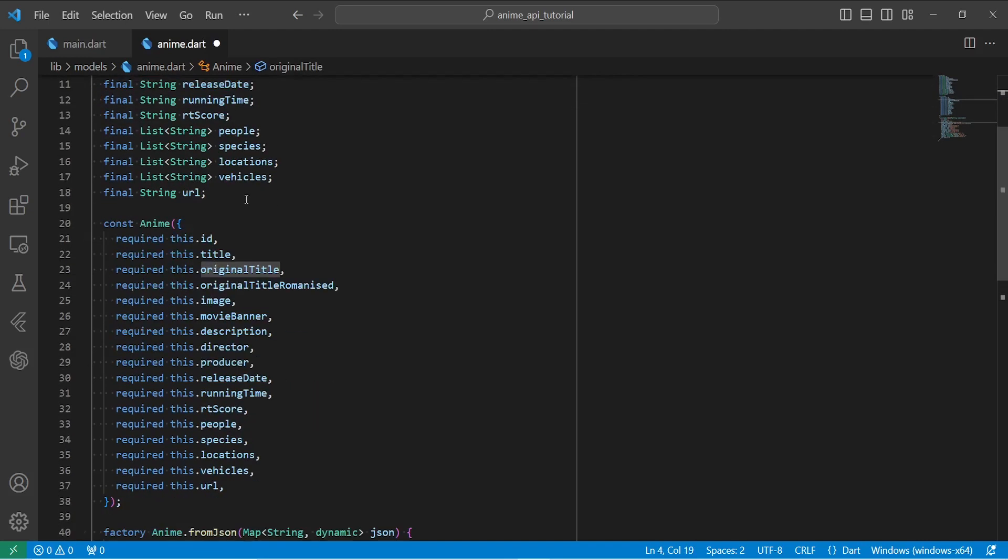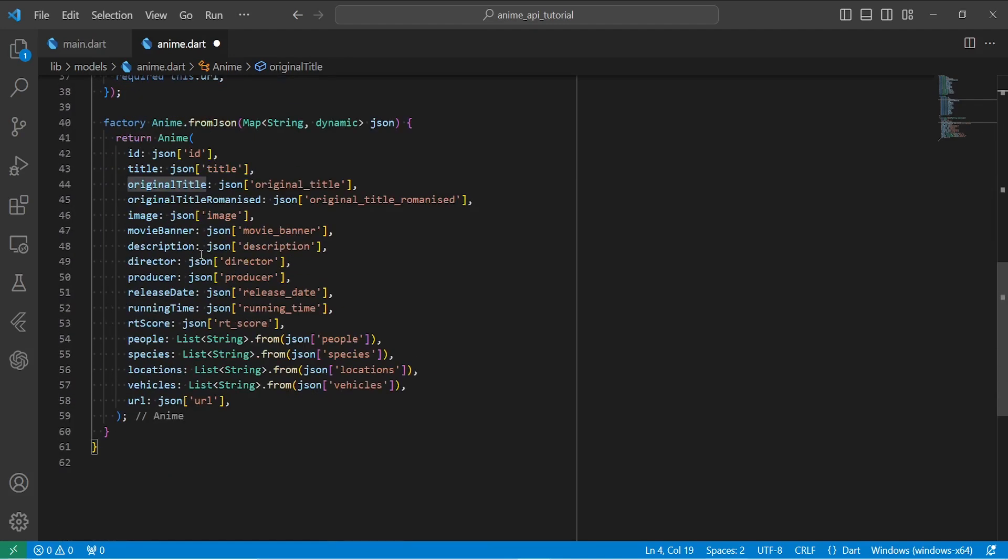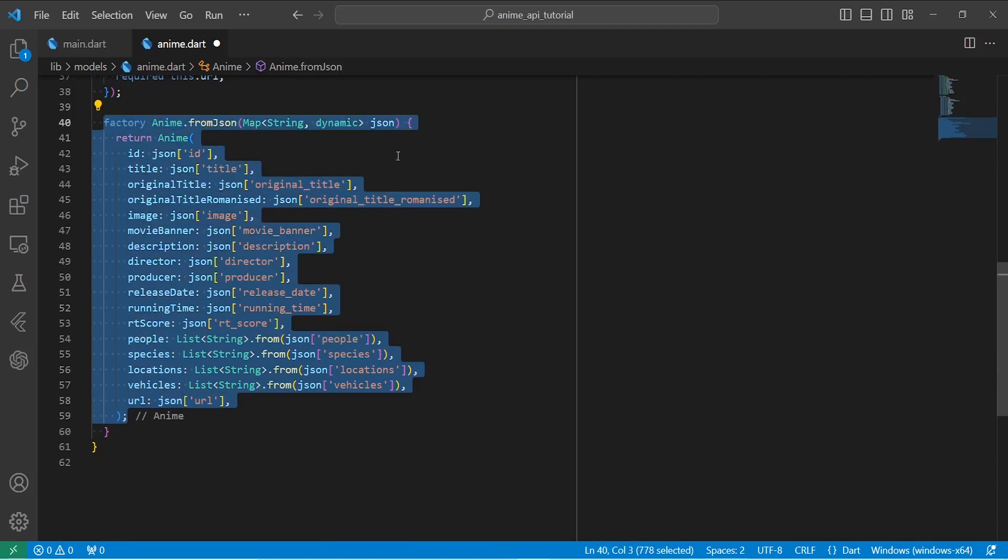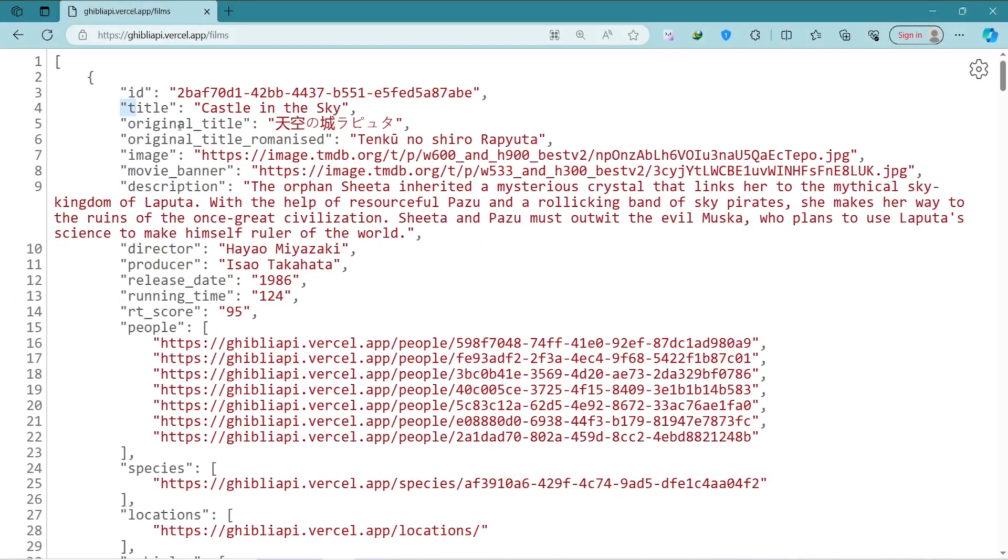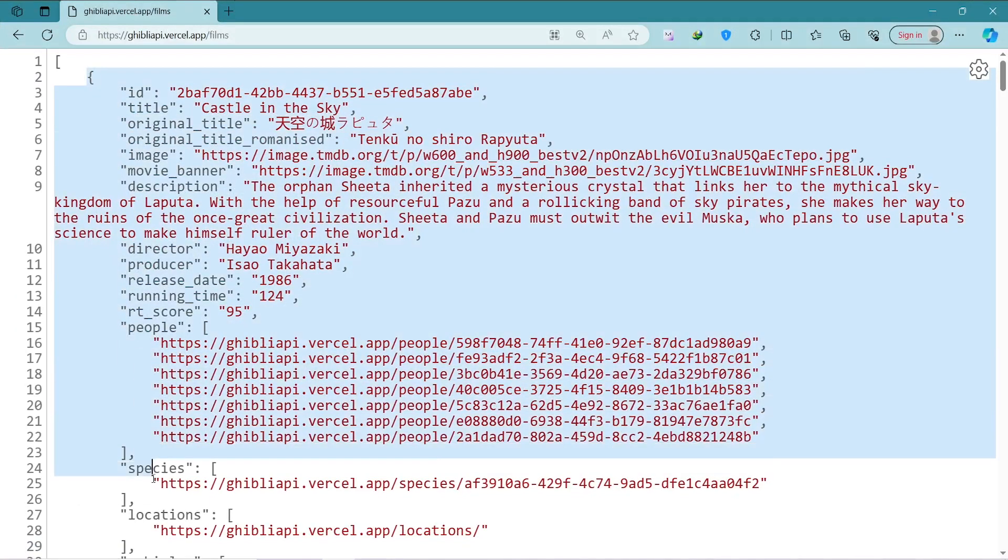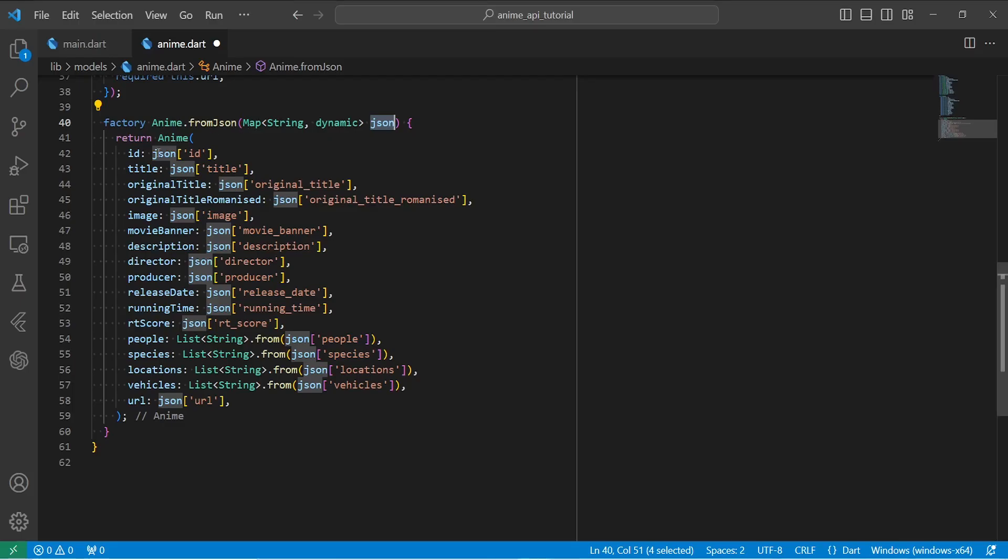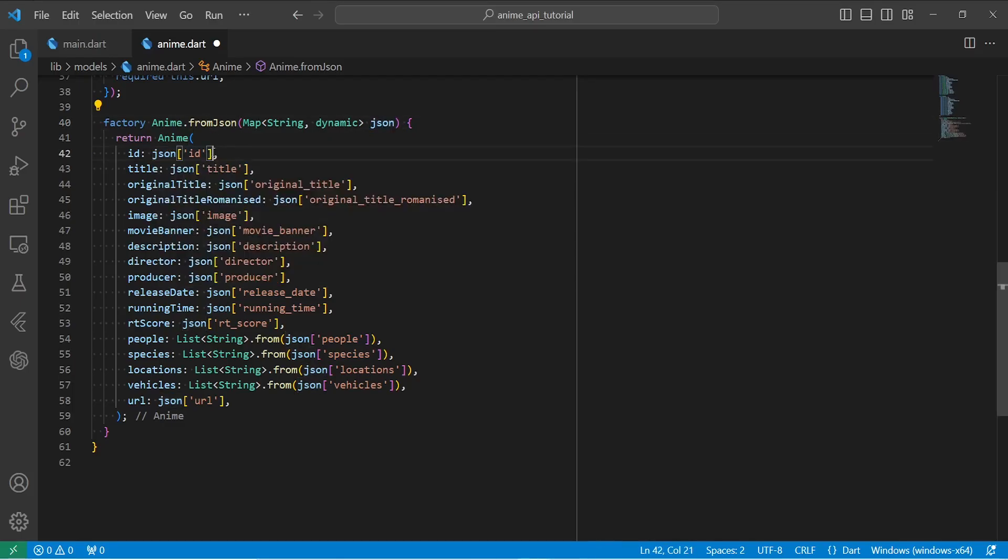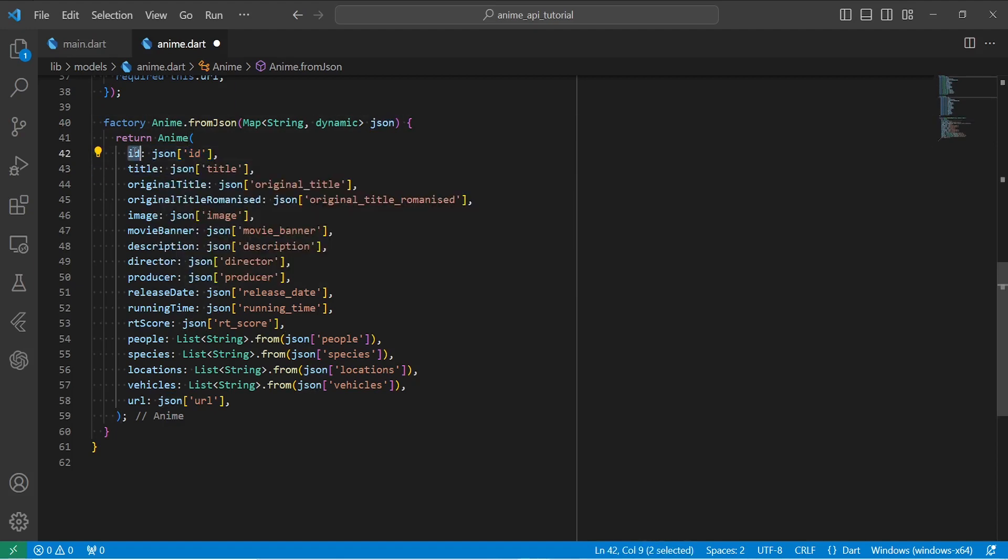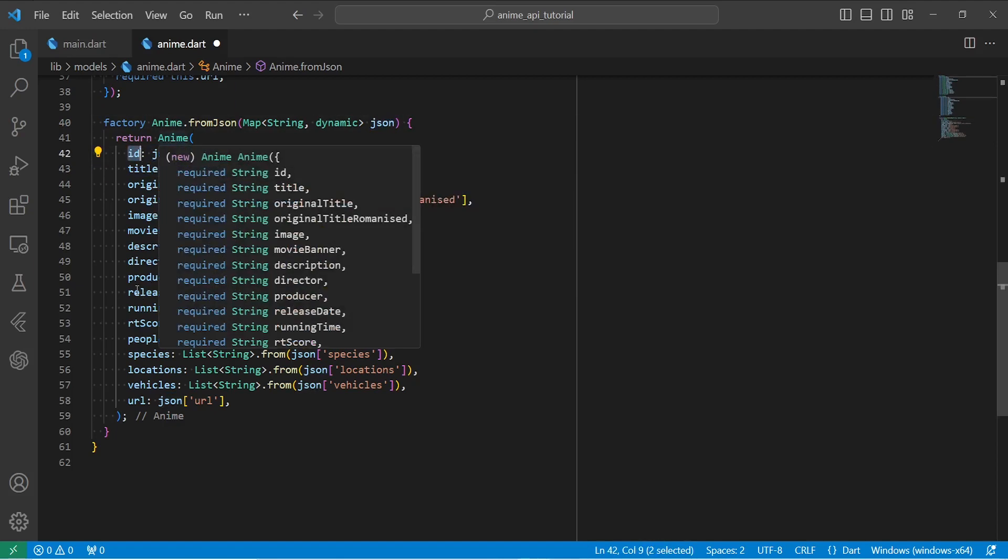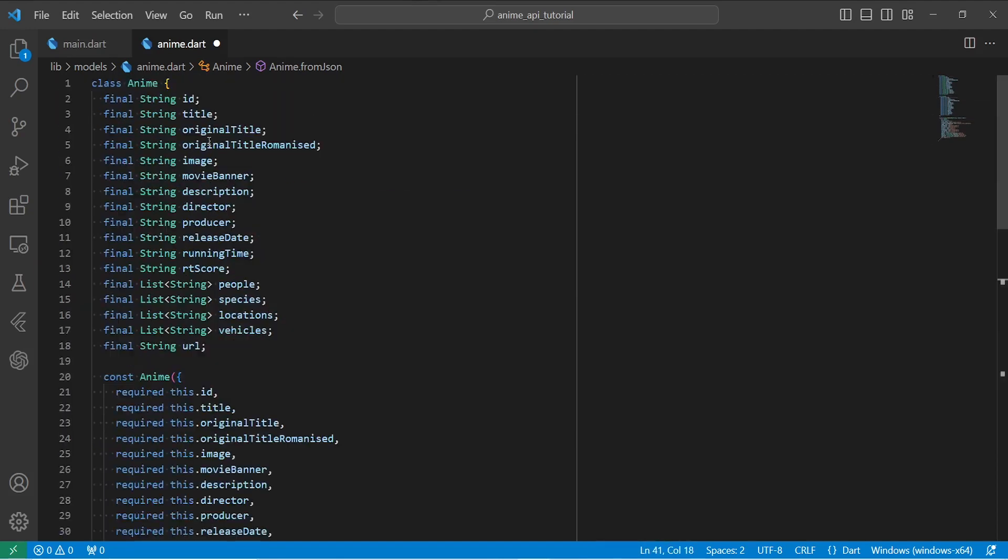We then define our constructor that is just taking this data. And lastly, we have a fromJSON method. This is the most important method inside this class. And the way it works is that it takes data in form of a JSON. That is the exact anime data that as you can see is a JSON. And if you don't know, JSON is just another name for map. So it takes the data in form of a JSON, and then it turns each and every one of them into our anime fields. And lastly, we return an anime object. So this is all about creating a model.